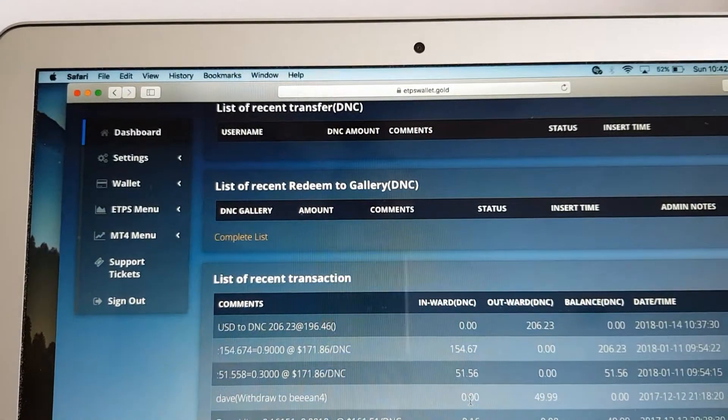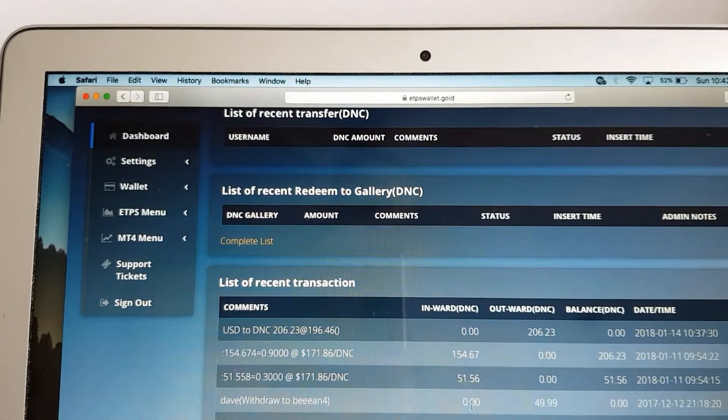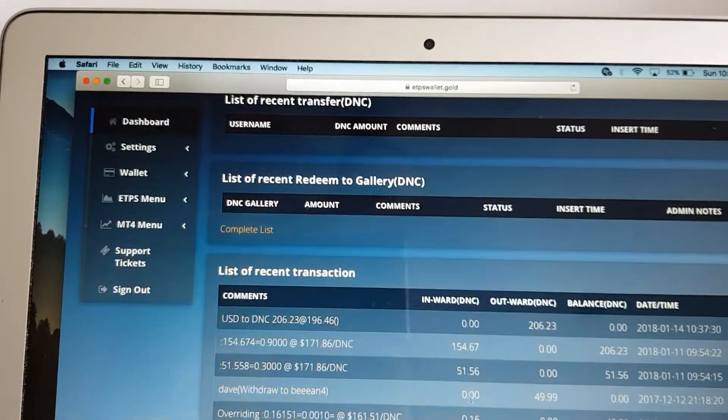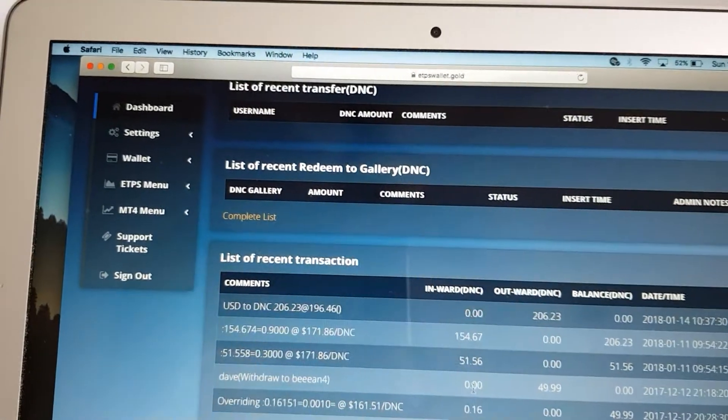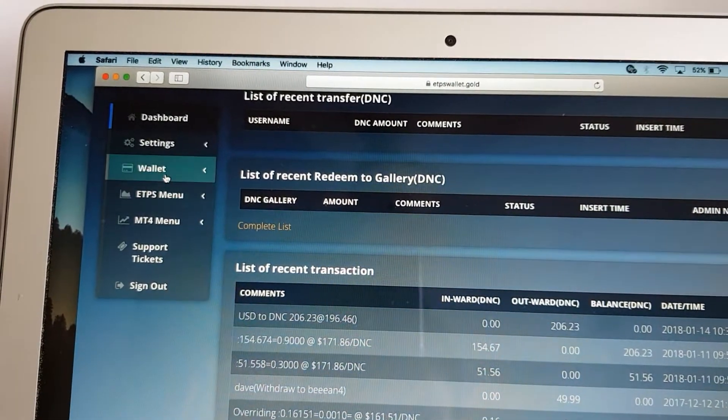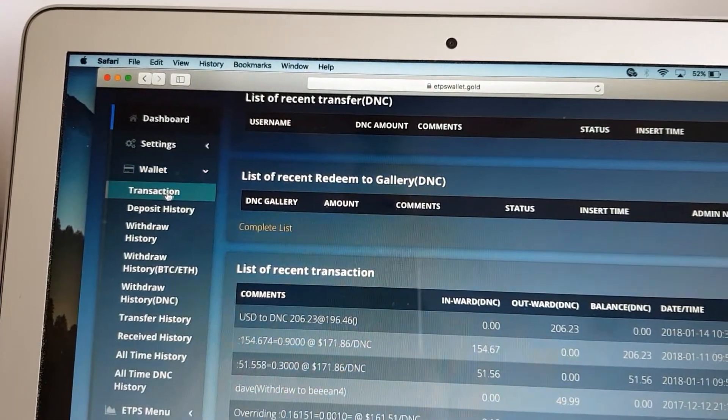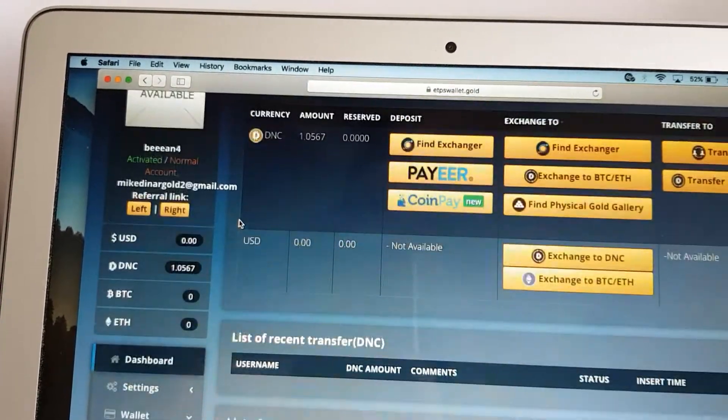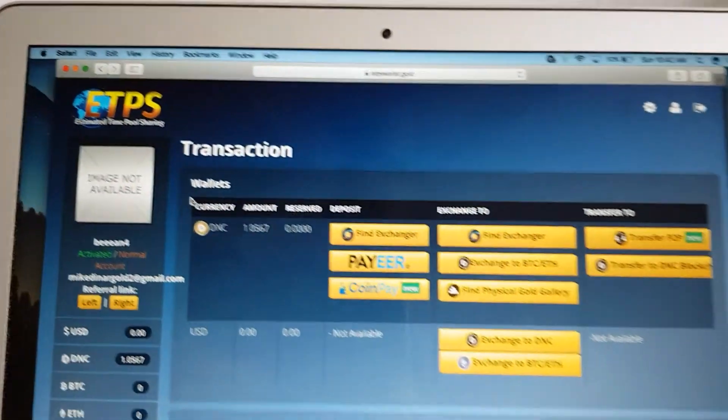Hi, in this video I'm going to show you what you can do with your DNC. Click on the wallet, transaction, and when you come to this page...